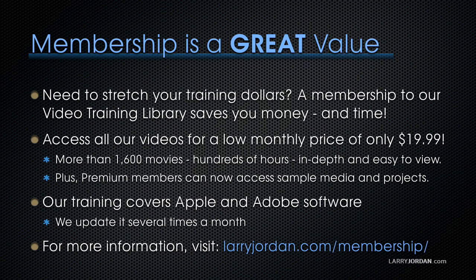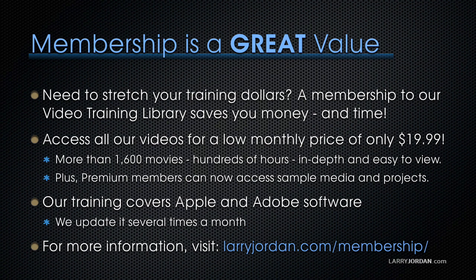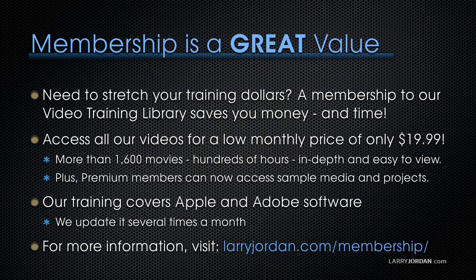By the way, membership is a great value when you need to stretch your training dollars. A membership to our video training library saves you money and time. You can access all of our videos for a low monthly price of only $19.99. That's more than 1,600 movies, hundreds of hours, in-depth and easy to view. Plus, premium members can now access sample media and projects. Our training covers Apple and Adobe software. We update it several times a month. And for more information, visit larryjordan.com/membership. Thanks.